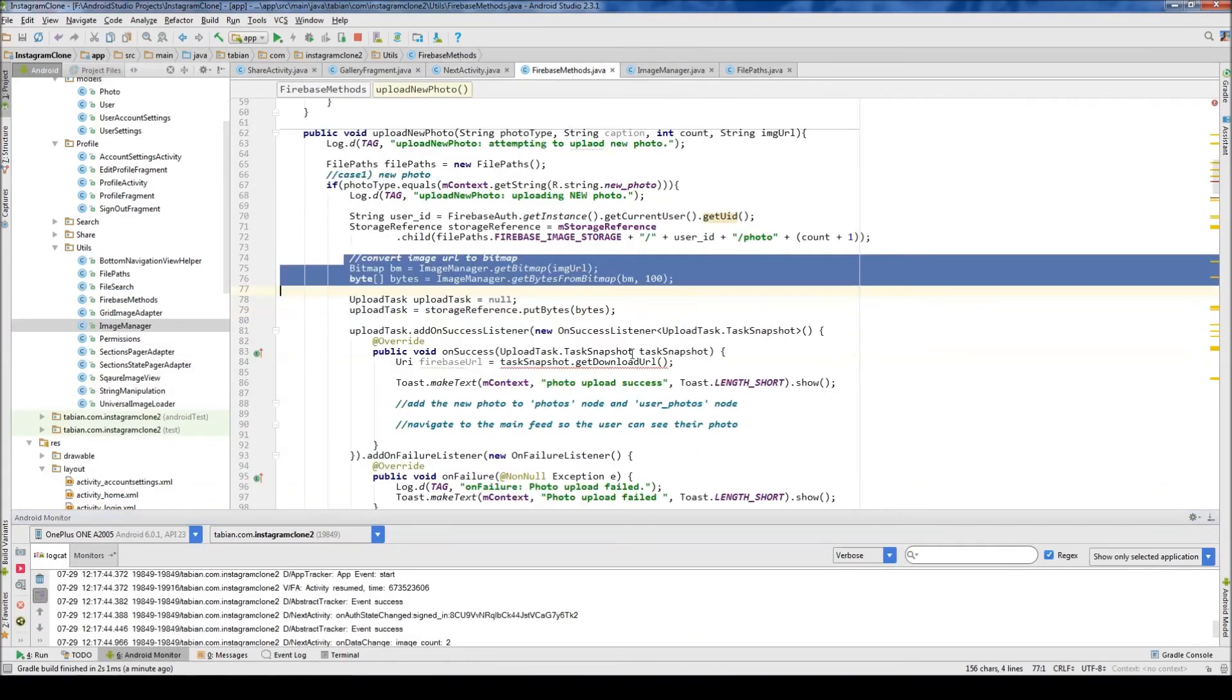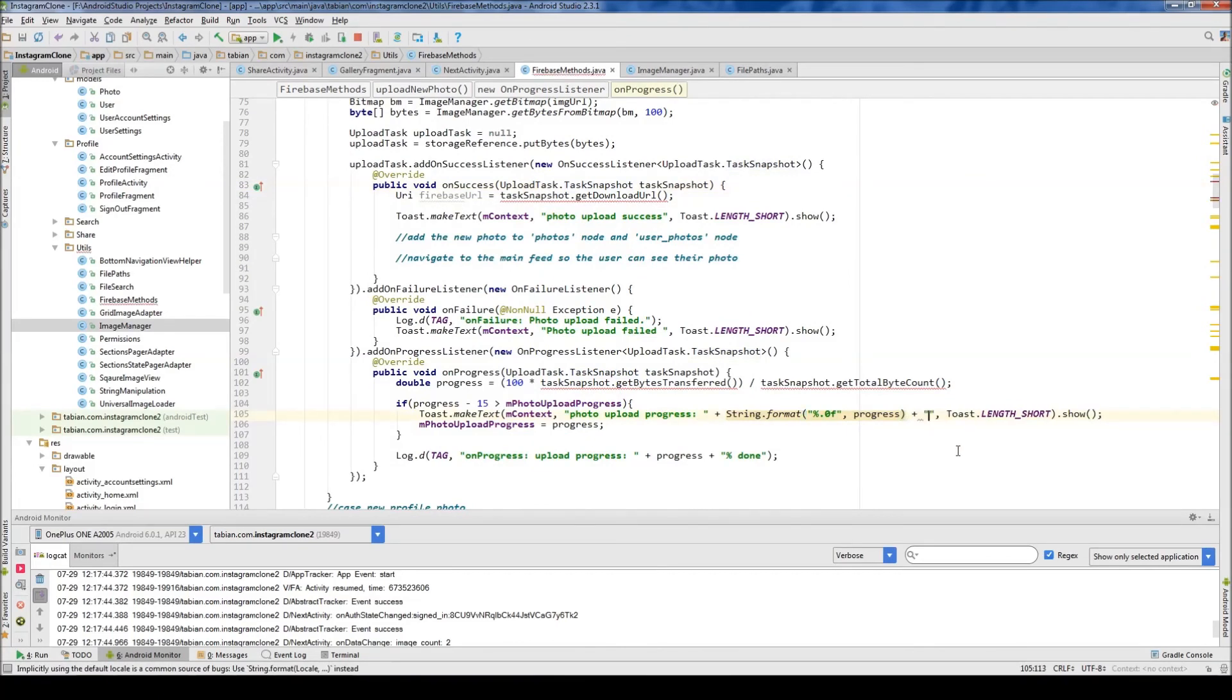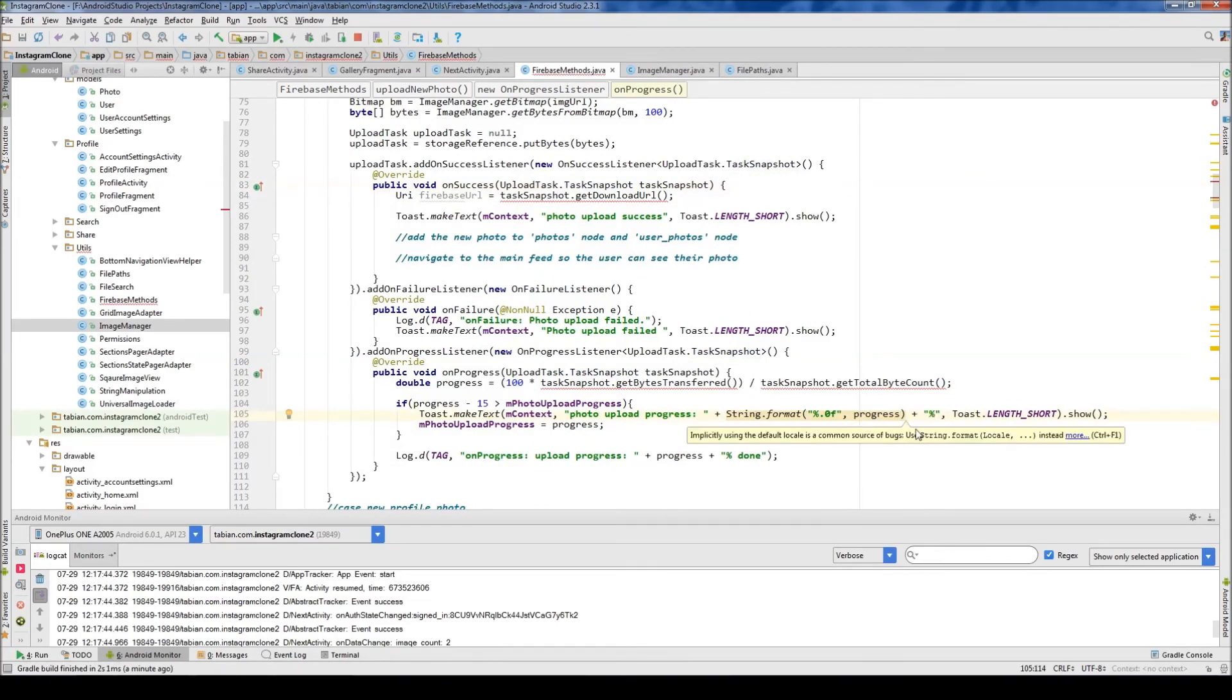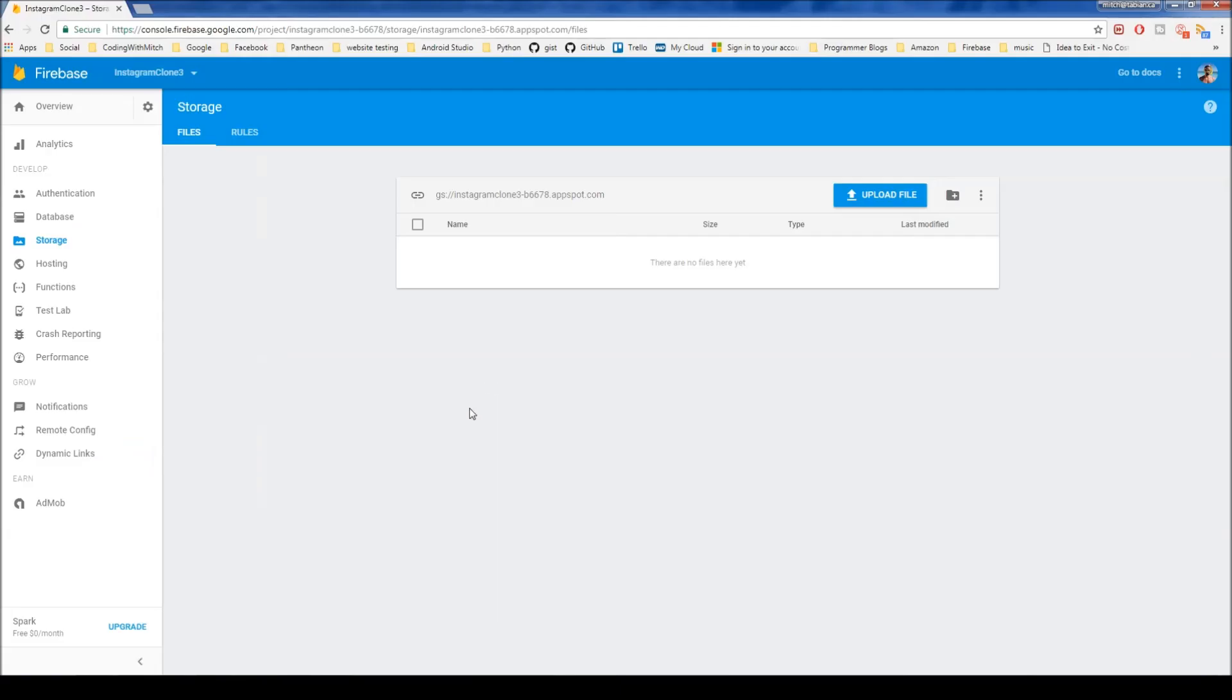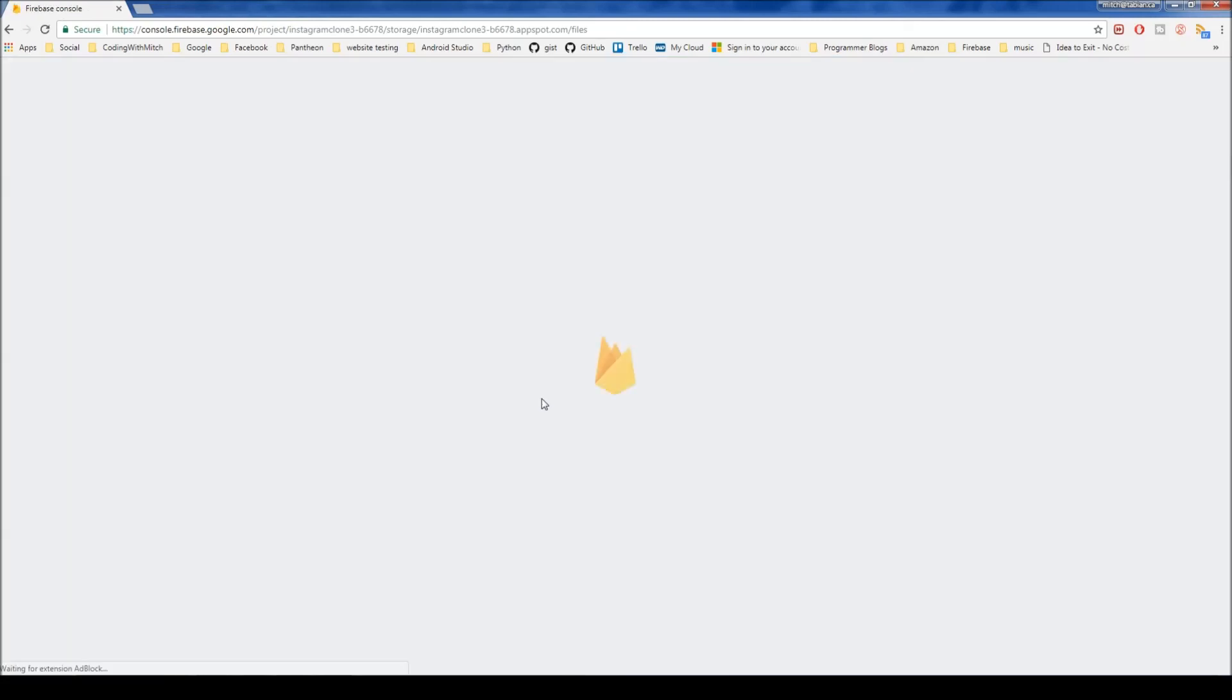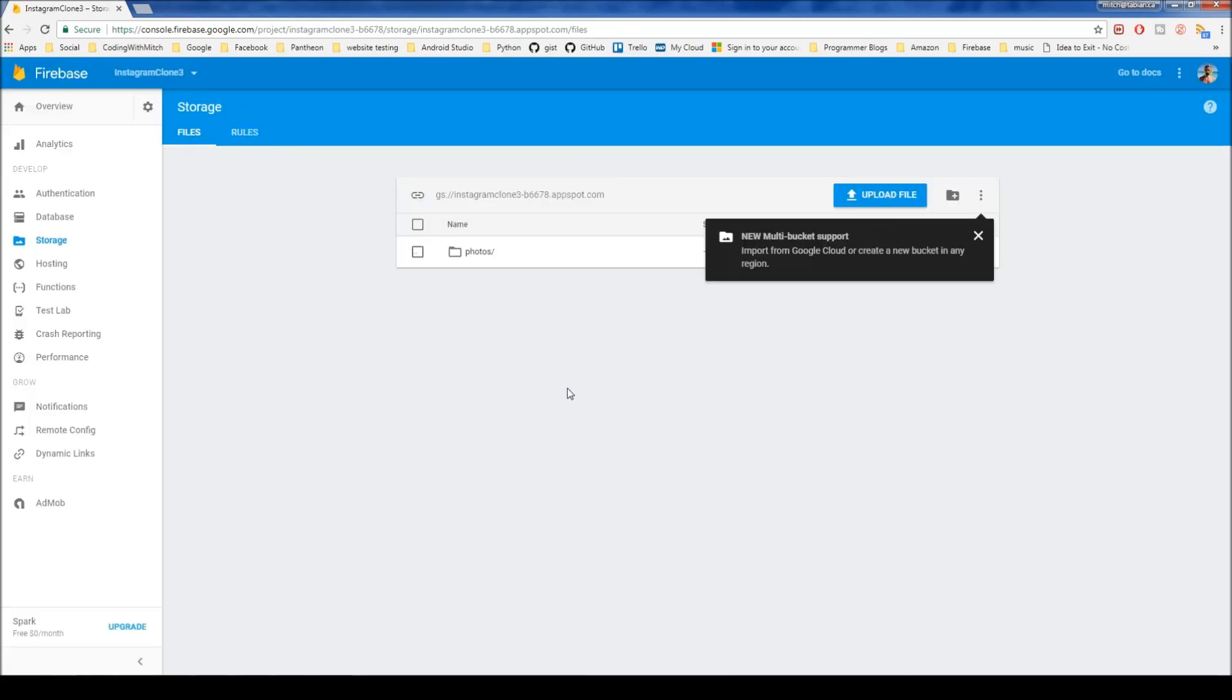Let's change that really quick. So let's go into Firebase methods and go into our progress thingy here. Let's add a little percentage here so that will tell us what percentage it's at. And now let's check Firebase storage and see if it actually uploaded an image.